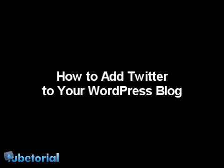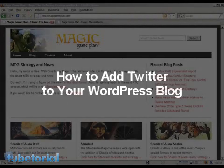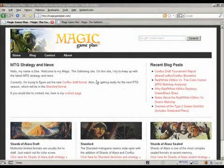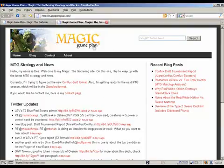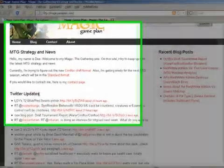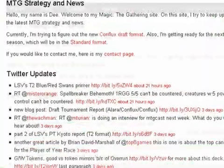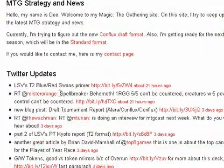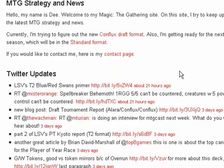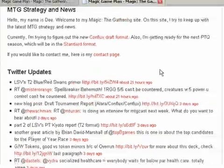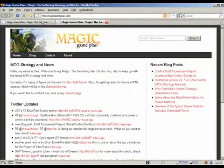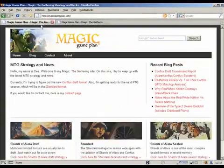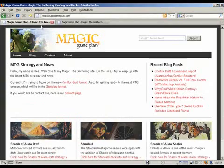Basically we're going to take something like this as my blog homepage and then insert this into it, which automatically updates whenever I create a new tweet. And it's pretty easy to do, you just have to know where to look, so let's start.